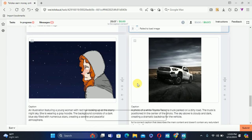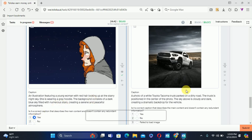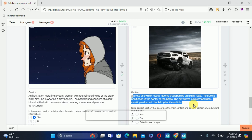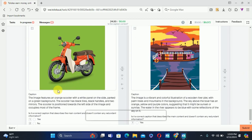The next one: the caption reads 'illustration of a young woman with red hair looking at a starry night sky; she is wearing a gray hoodie; background is dark sky' — everything is correct, so we'll select Yes. The next one: reading the description, everything is correct about the image, so we'll select Yes. Scroll down.